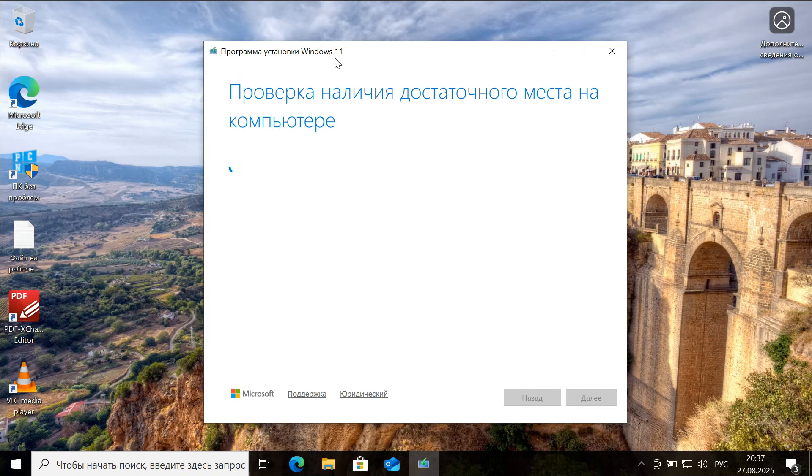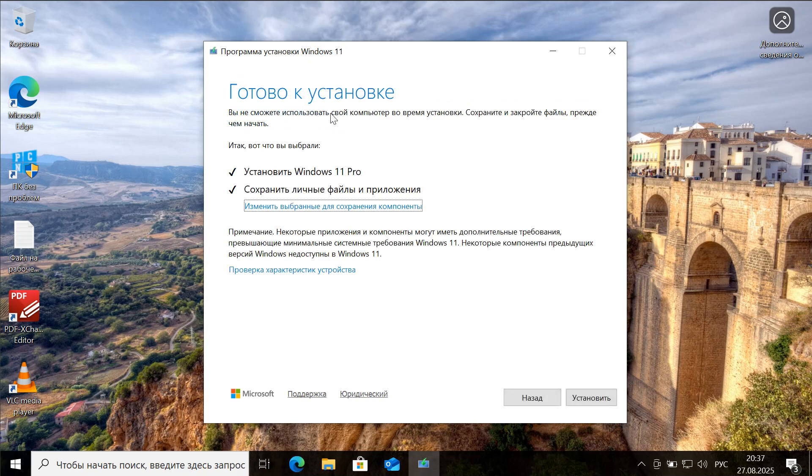Additionally, we also wait for the system to check the available disk space to ensure a smooth installation process. Now we can see that the system is fully prepared for installation, and by using this method along with the assistant, you have the option to retain your personal files and applications.